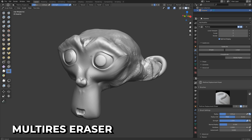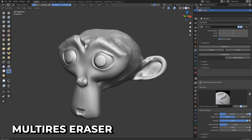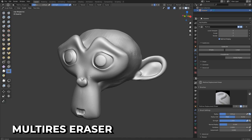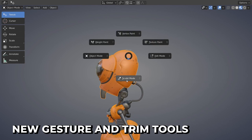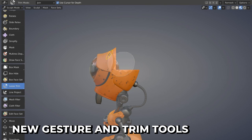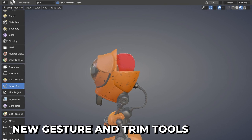An eraser has been added to Erase MultiRes Displacement — great for fixing mistakes or cleaning up edges. New gesture tools have been added including the Line Project tool, Line Gestures, Mask, Line, Union, and Join modes for trim tools and more.